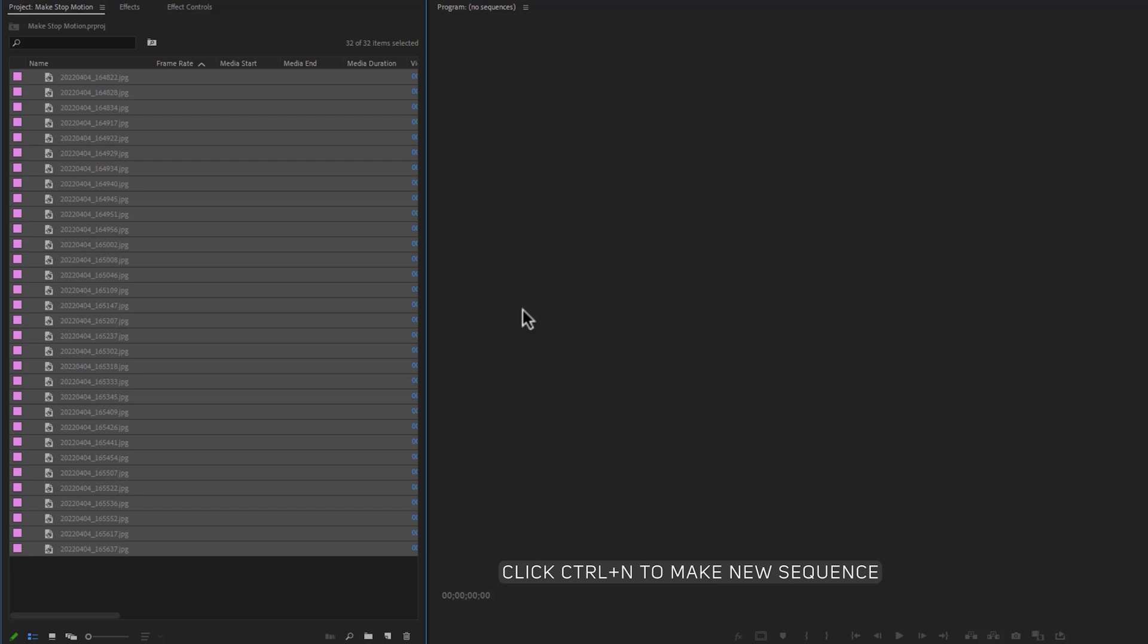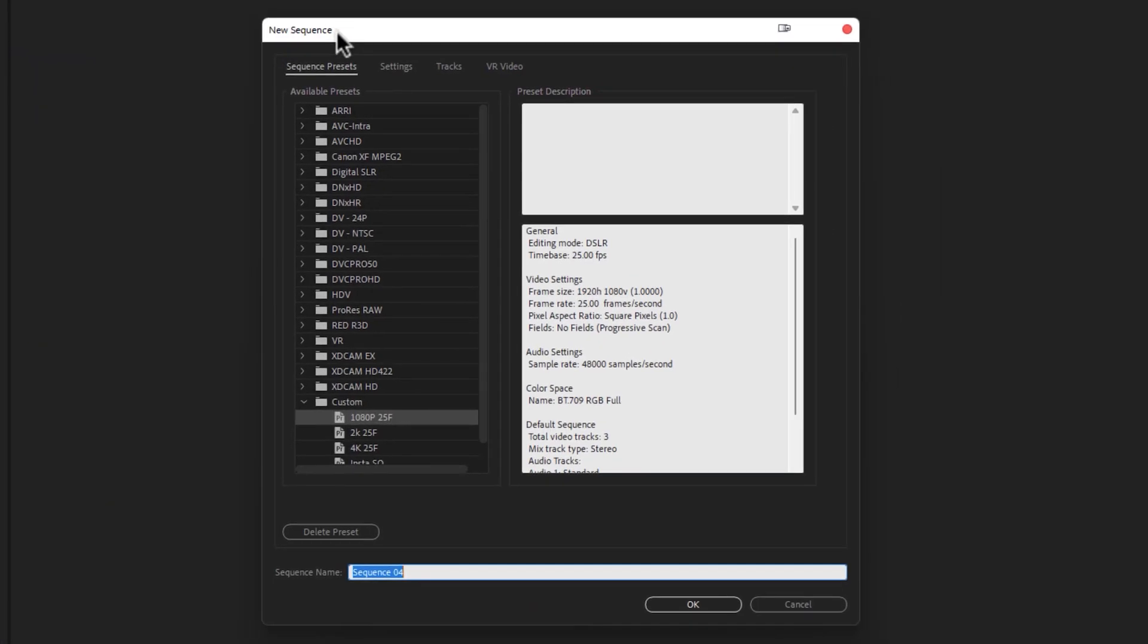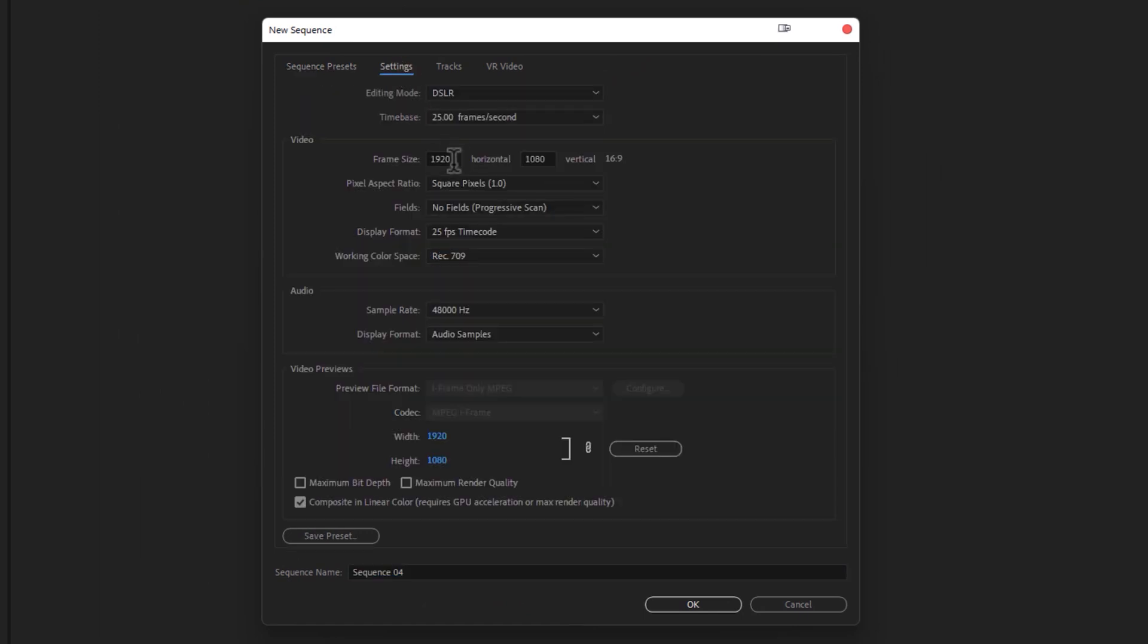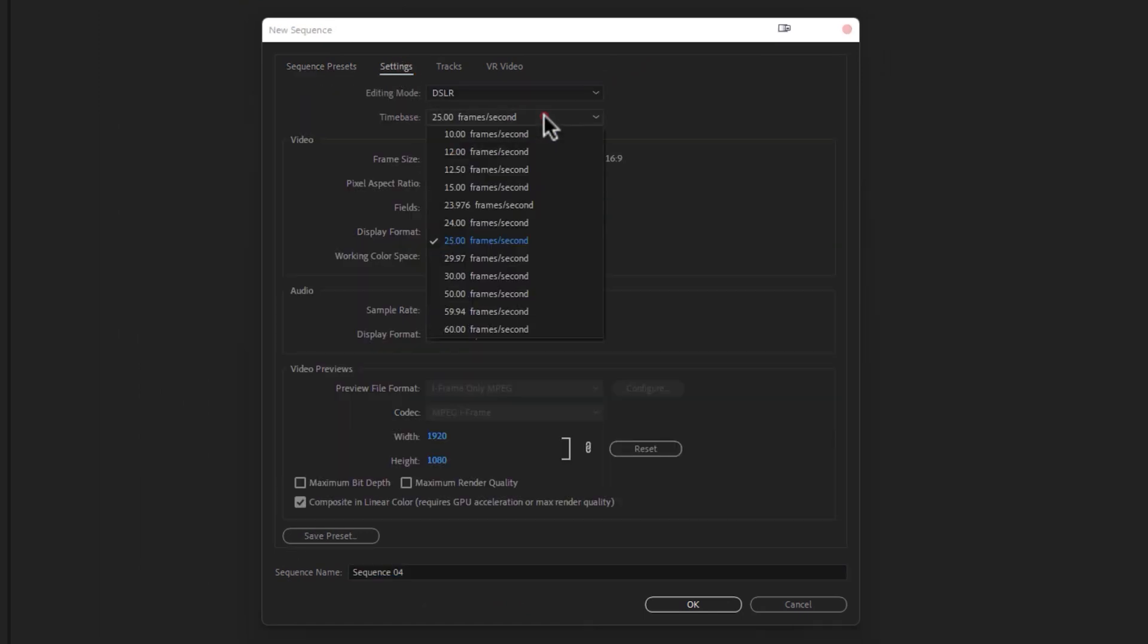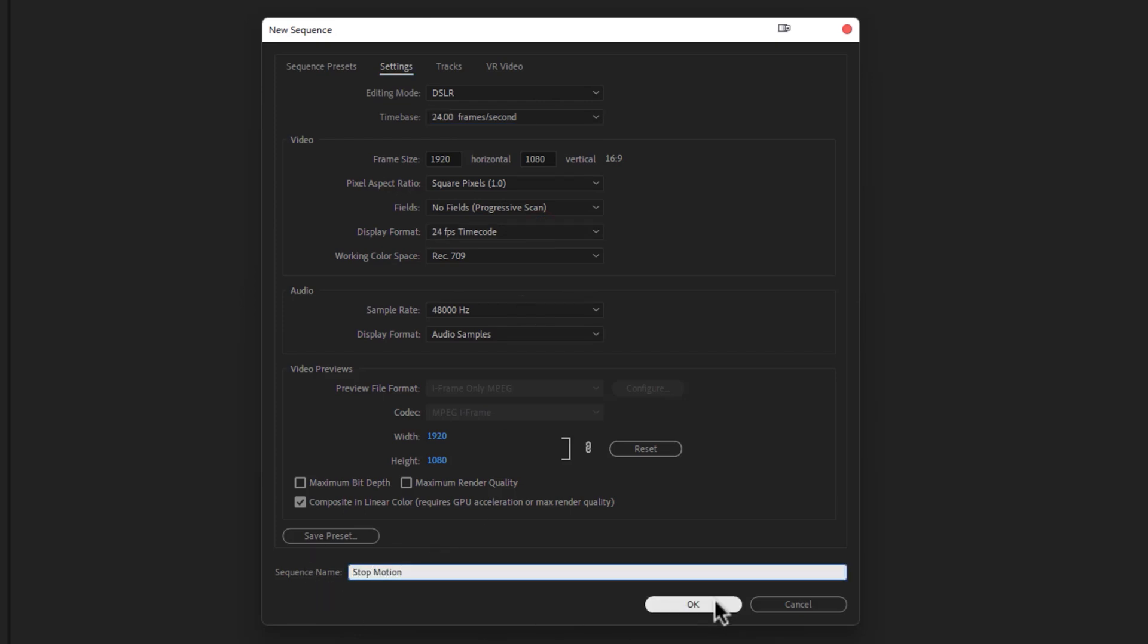Now import your photos to the project panel. To make the new sequence, click on Control plus N. Select a preset, then go to settings and set the frame size and the frame rate 12 or 24 fps. But 24 fps is the standard quality. Then type a sequence name and click on OK.